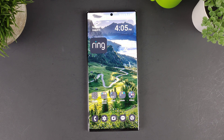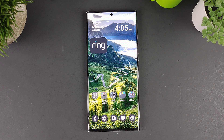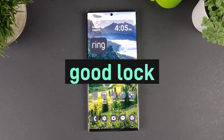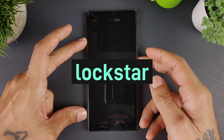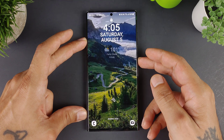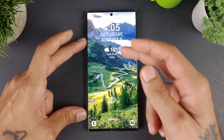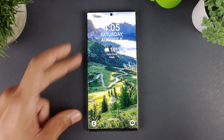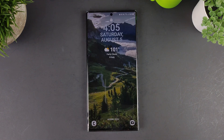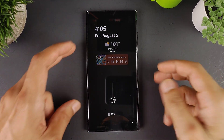How's it going everybody, welcome back to Sick Garrick Tech. Today we're going to go over a cool app from GoodLock called LockStar, which lets you add widgets to your always-on display and your lock screen as well, which is absolutely fantastic.